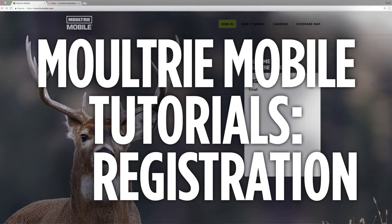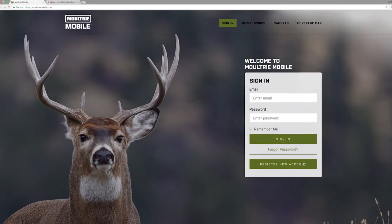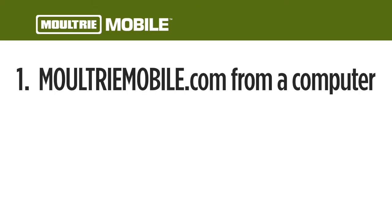Welcome to Moultrie Mobile. We're going to cover the first step in getting started on your Moultrie Mobile system. First, make sure you're going to MoultrieMobile.com.